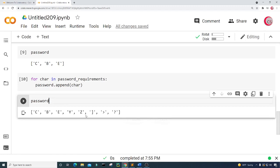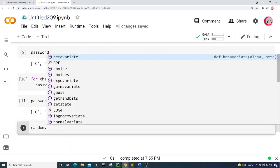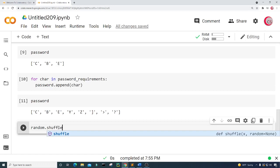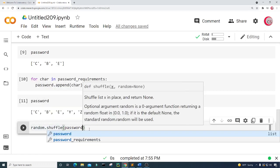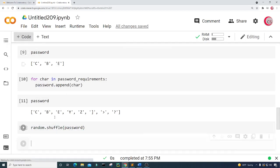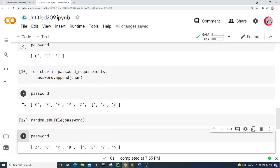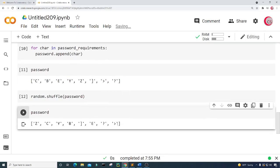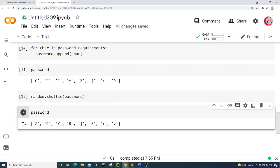Then I want to shuffle them so they're a little more random. That's easy enough just by typing random.shuffle(password). Let's run this, create a new cell, and type password to show the password. And there we go — all these characters have been shuffled and we have a password with all of our requirements.